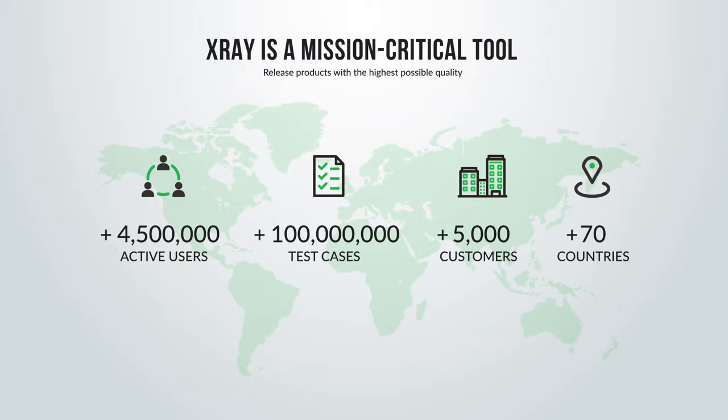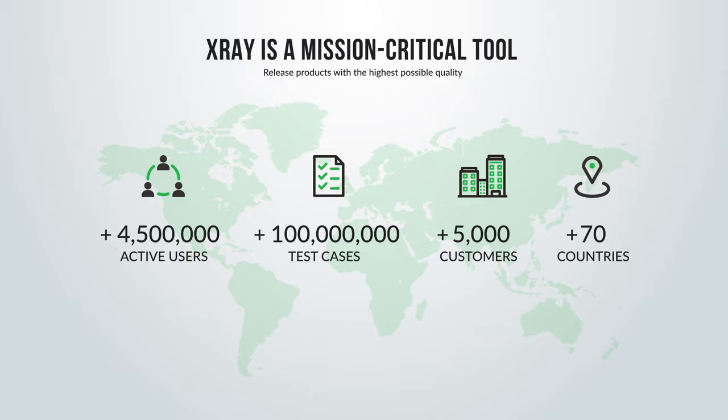Break the silo between testing and development and integrate them under the same tool set with X-Ray for Jira.